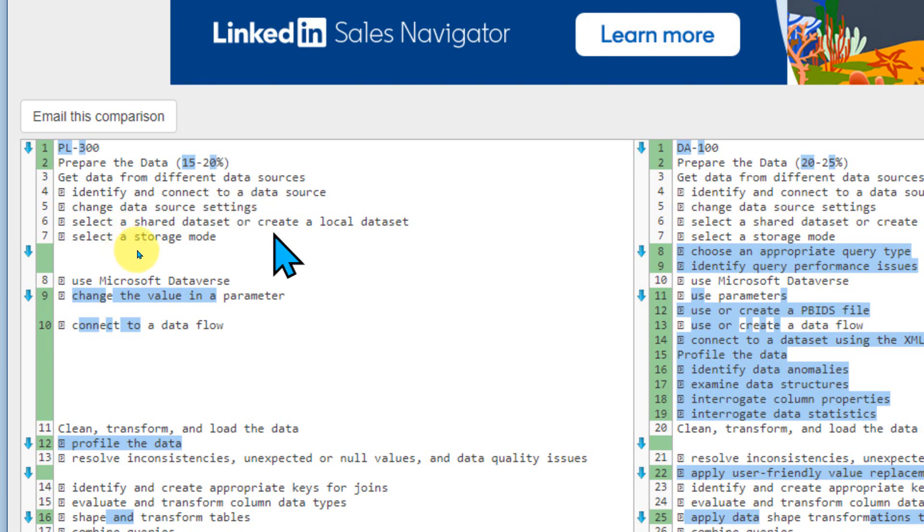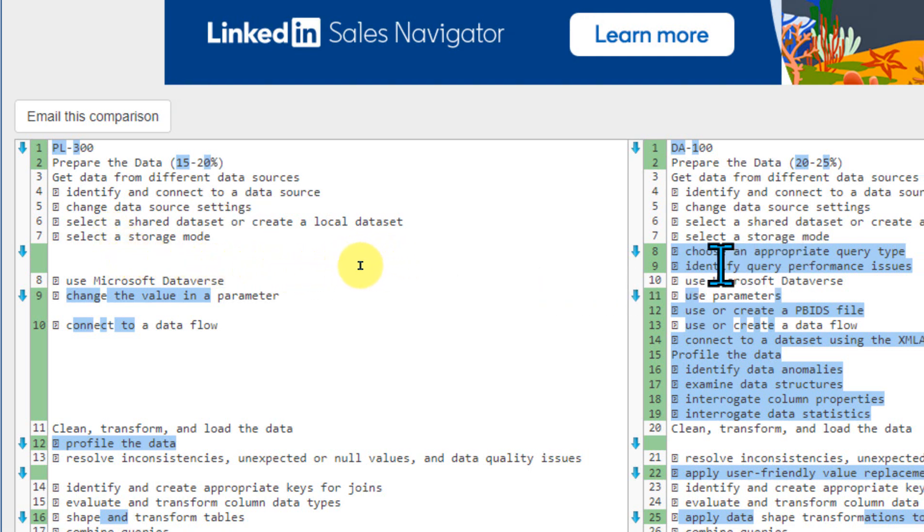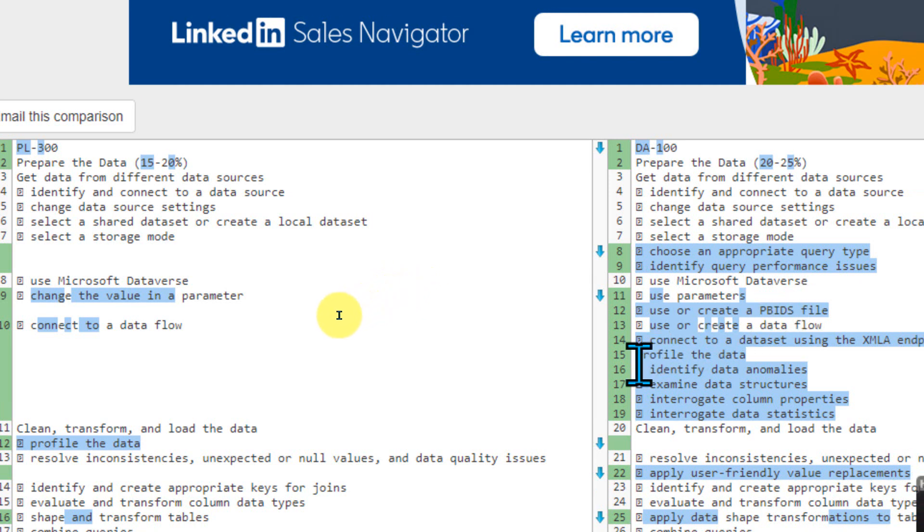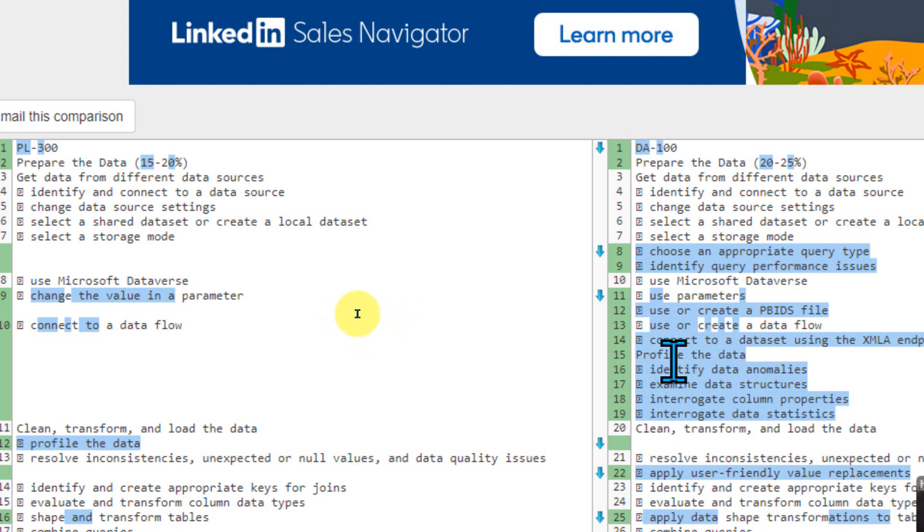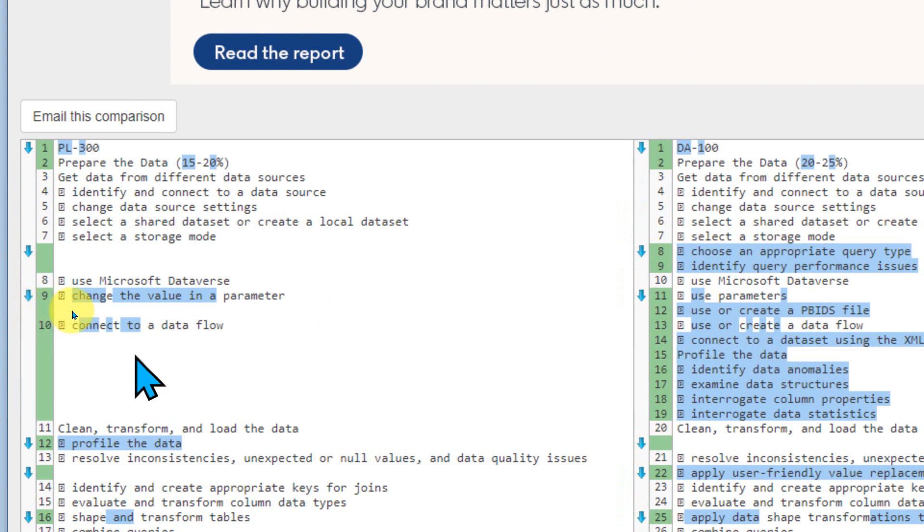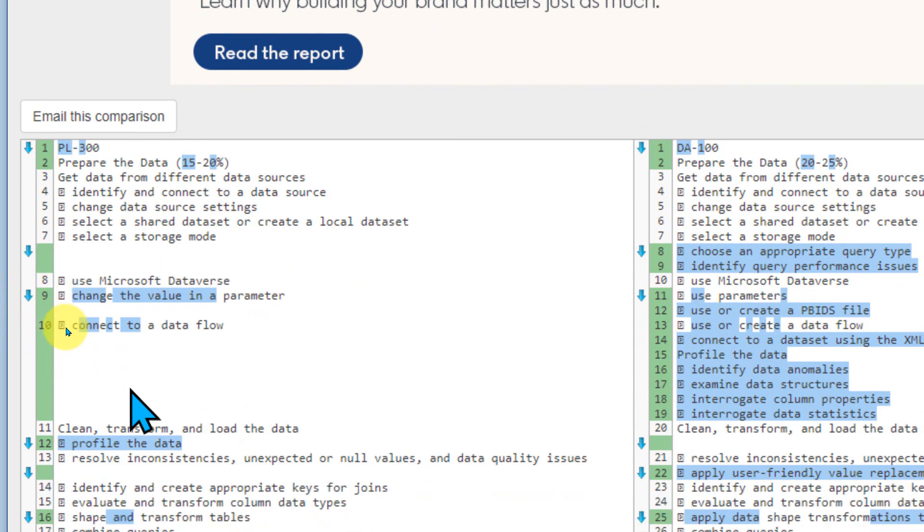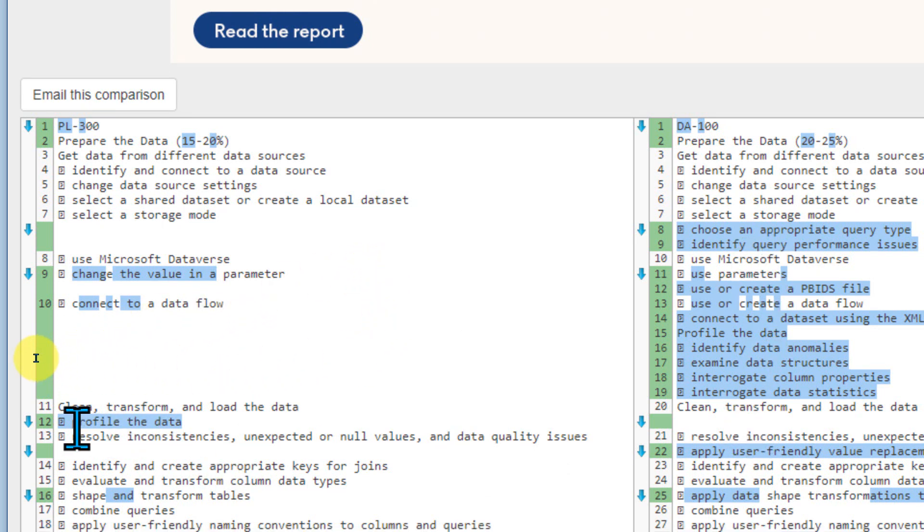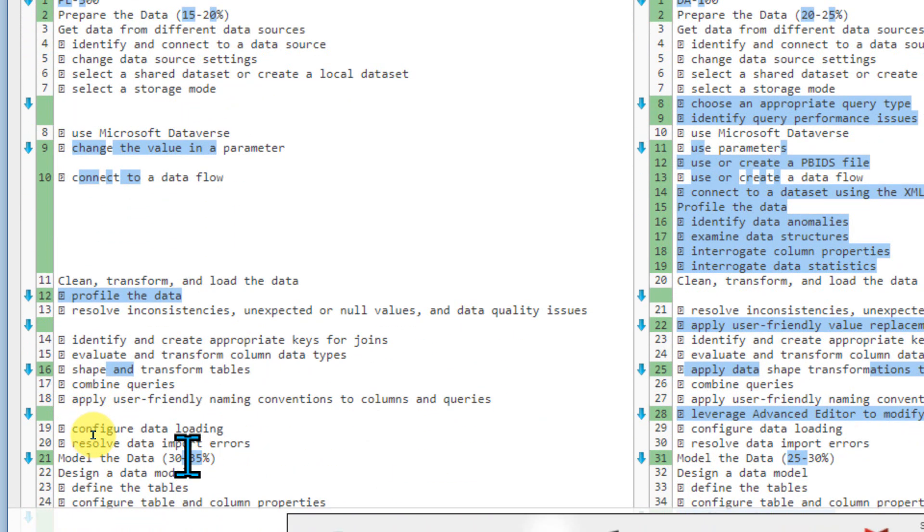So what are the topics they have removed. If you see the blue highlighted one, choose an appropriate query type, identify query performance issue, use or create a pbids file, and then connect to dataset using XML endpoints or identify data anomalies, examine data structures. All these things they have removed from DA-100 in PL-300. So whatever you can see blue highlighted here, which is not available here. And if you see blue one here, it means it is newly added on PL-300 and it is not available on DA-100. So it means they profile the data, which is not available here and it is available here. So there are a few things which they have changed their naming and everything, but rest everything is fine.